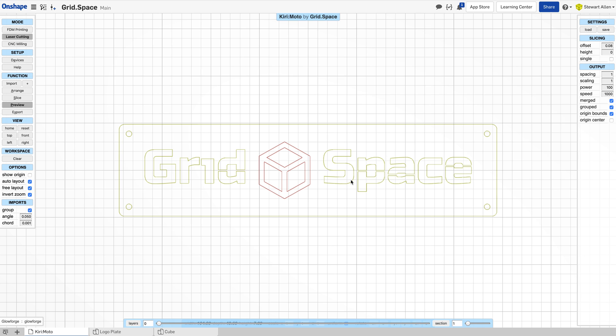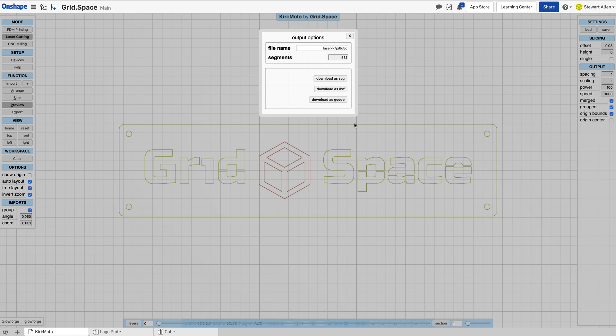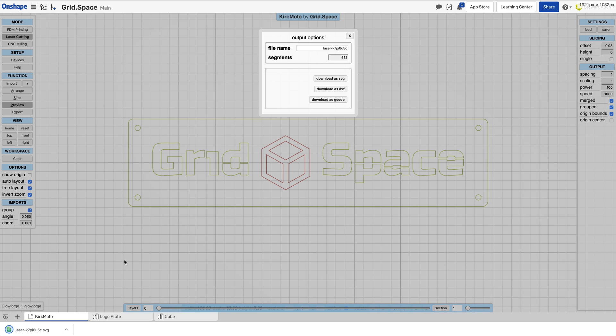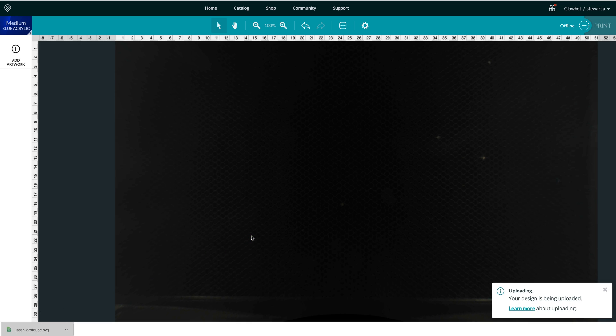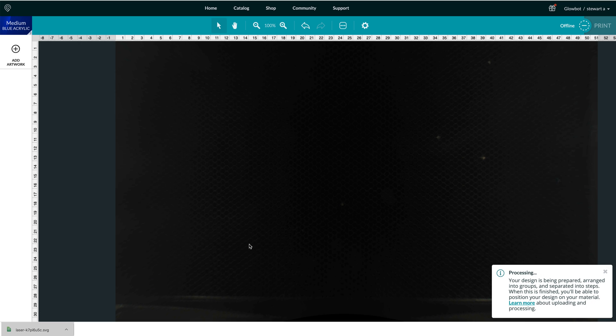At this point, when I go to export it, instead of getting the three different pieces, I can export it and download it as an SVG. Then I can go over to my Glowforge tab in my browser and drag the file onto the Glowforge.